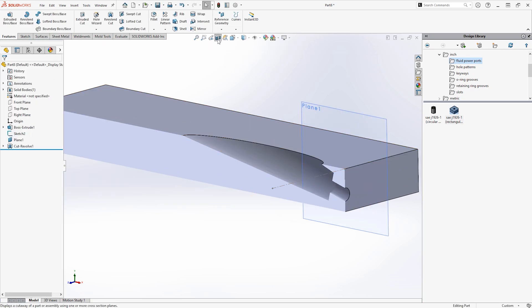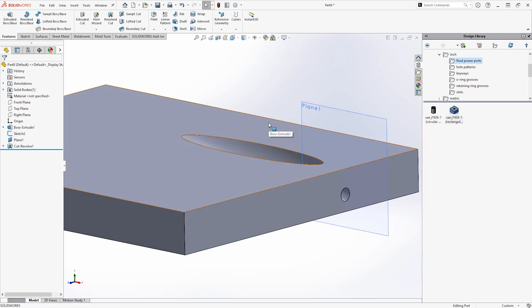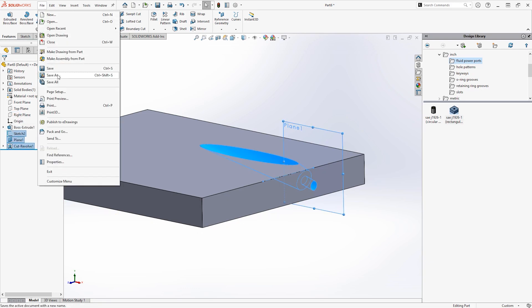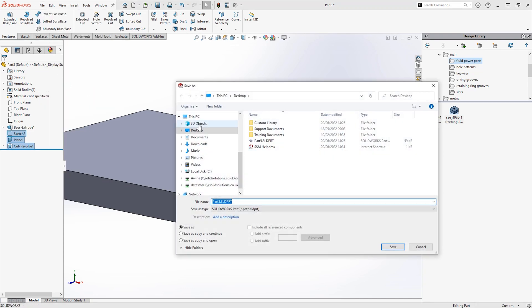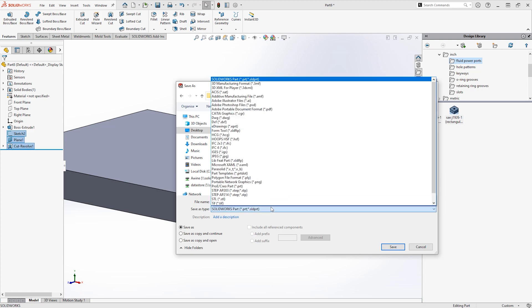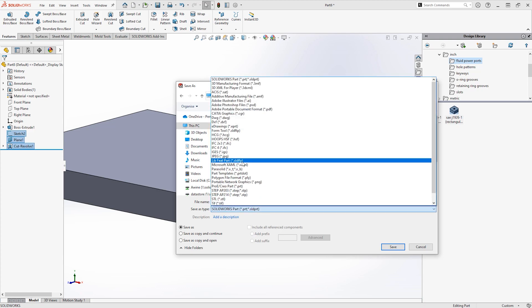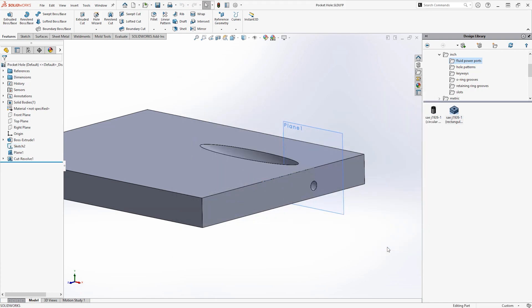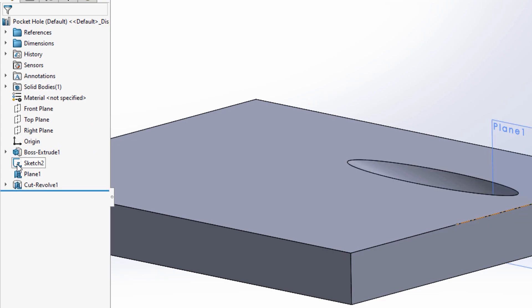Once this feature is complete we now just need to save this as a library feature part using the same method as before. Select the features you want to include — in this case the sketch, the plane, and the revolve cut — go to Save As, choose your location, choose the lib feat part file type, and hit Save. I would always recommend saving to a custom location rather than the default design library, whether that location is on a server so that your colleagues can access the same files, or on your local drive.